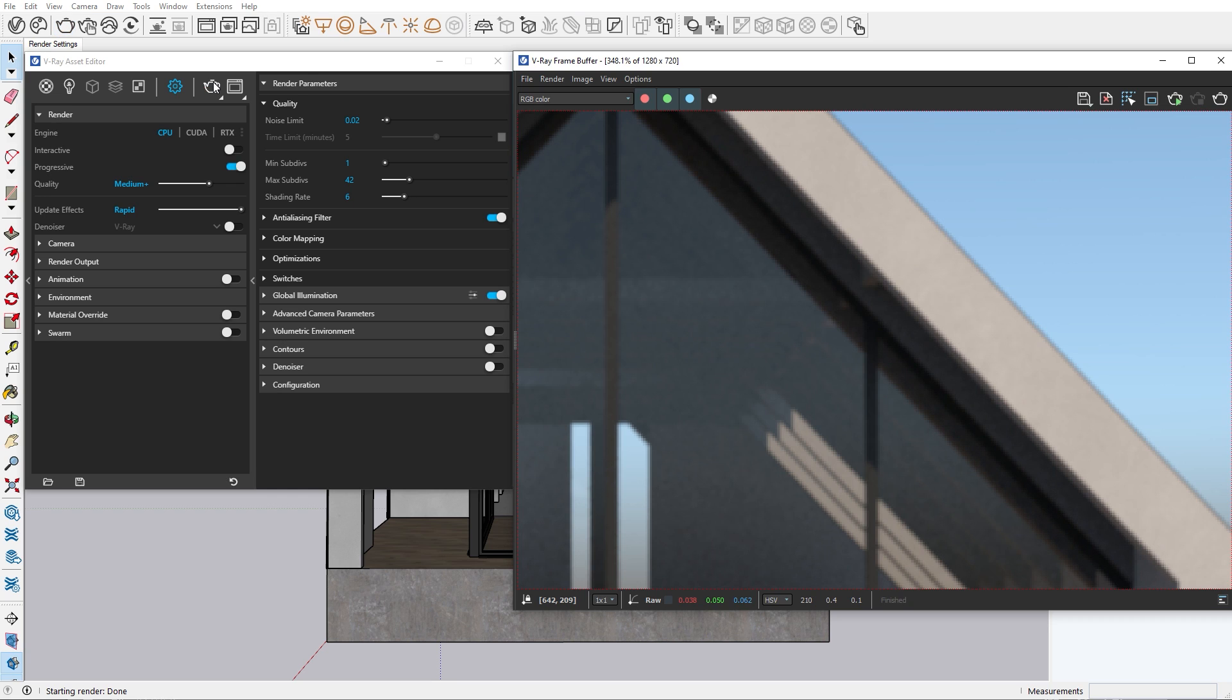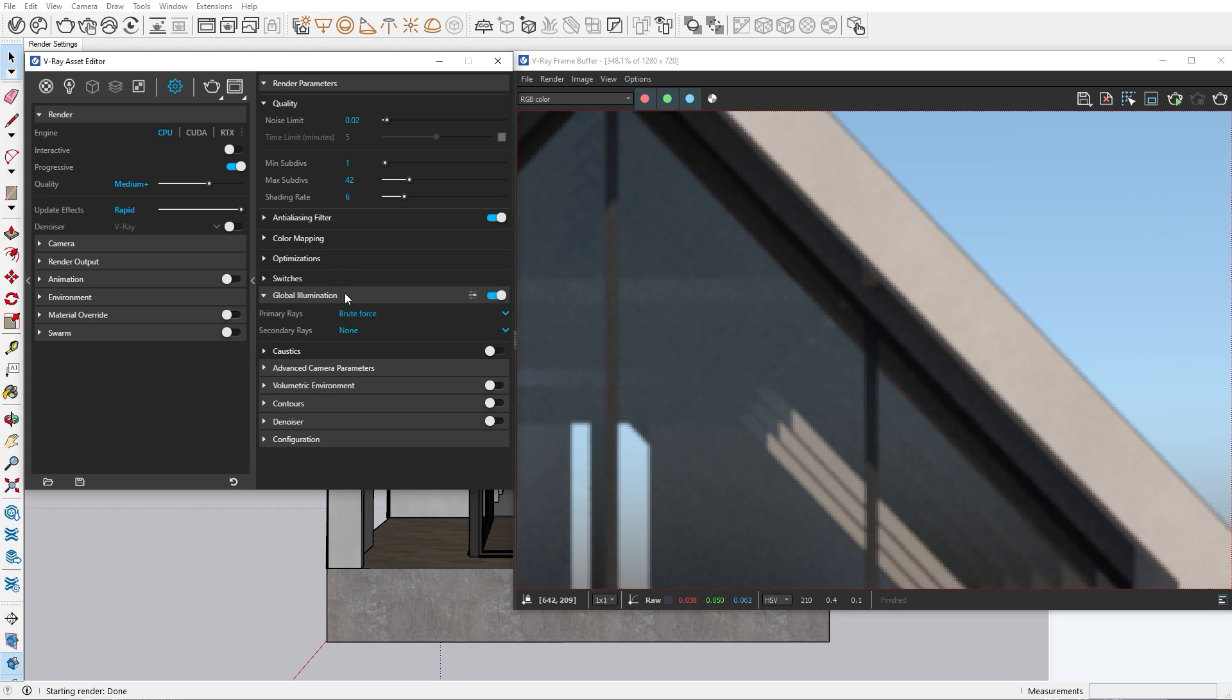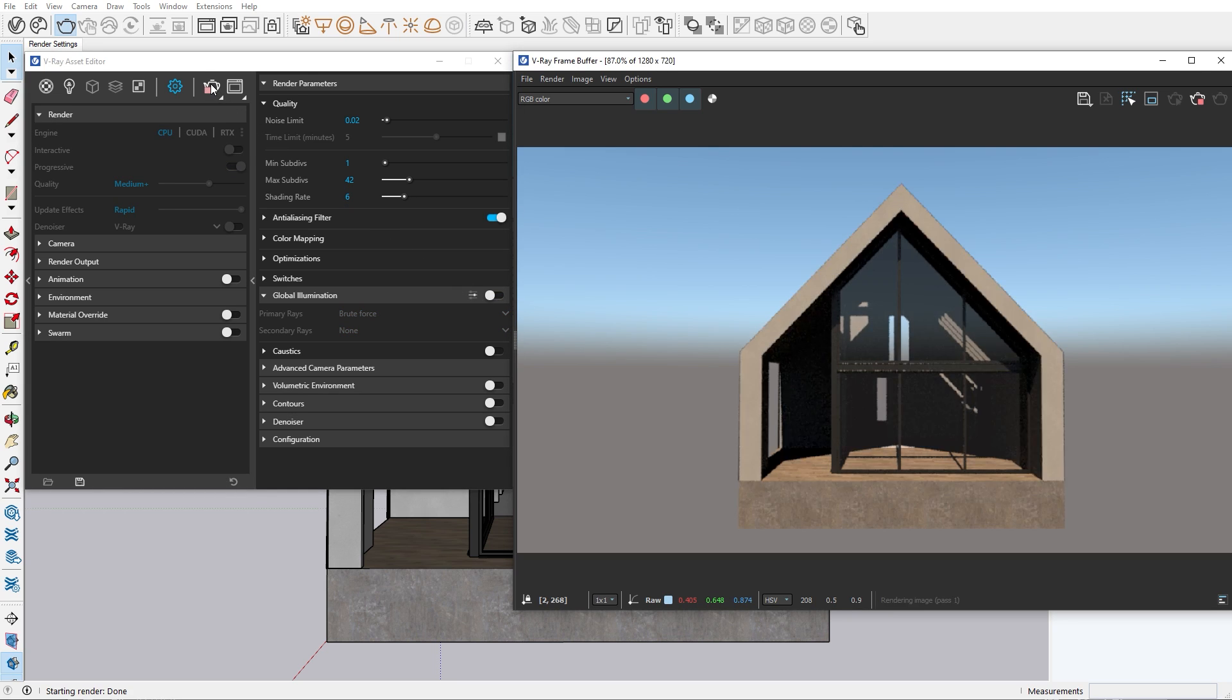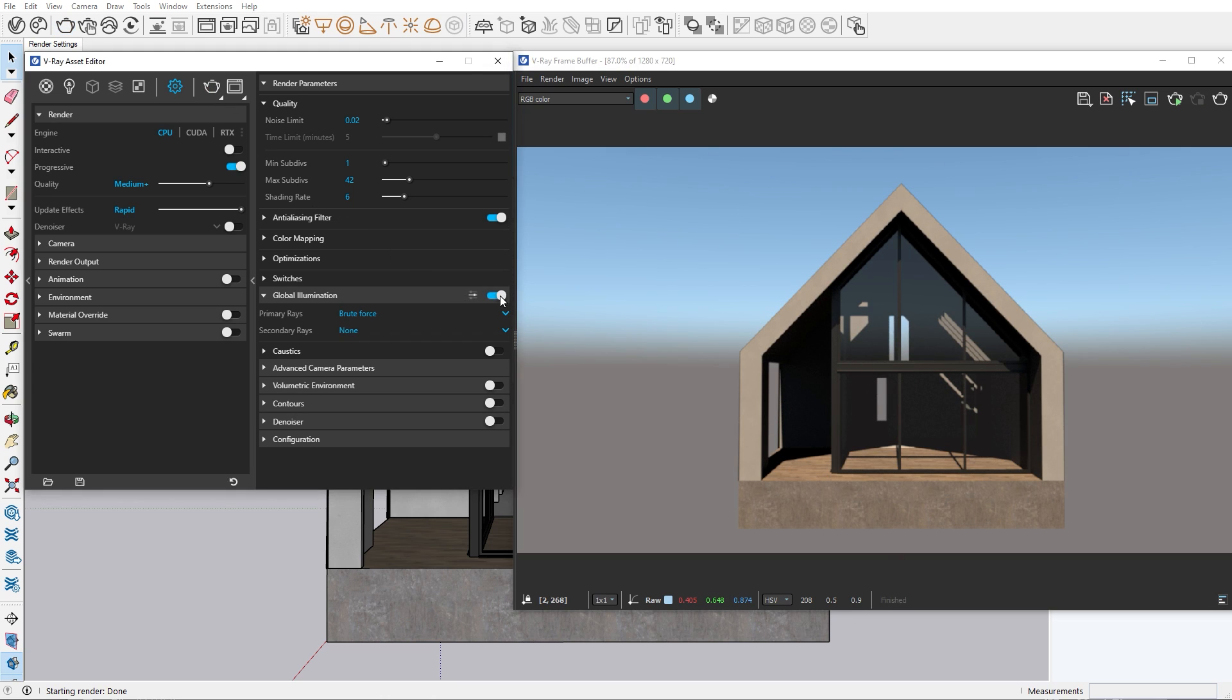Now let's talk about GI, or global illumination. Let's switch it off and do a test render. As you can see, our image suddenly became very dark except for the areas where there is directional light. That's because when global illumination is turned off, light just hits a surface and disappears.